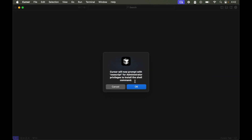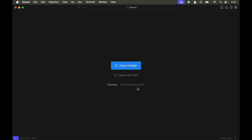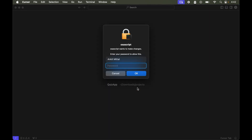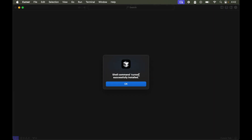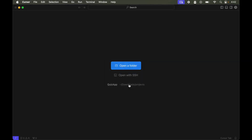We will click OK, and then we need to provide the password of our Mac machine. After clicking OK, the cursor command is installed successfully.